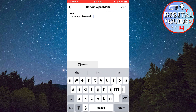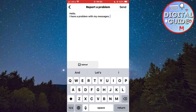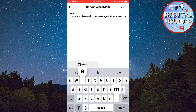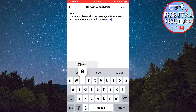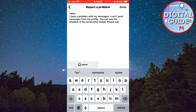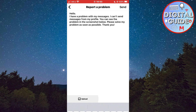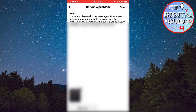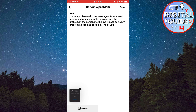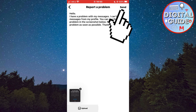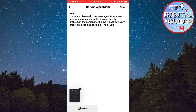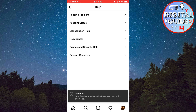Now you want to type your problem to Instagram — something like what I am typing here. Explain what the problem is and ask them to solve your problem as soon as possible so that you can send messages again. Also click on the Upload button and select the screenshot of the message. Then click Send or Submit in the top right corner of the screen, and now we've sent the Instagram team our problem.